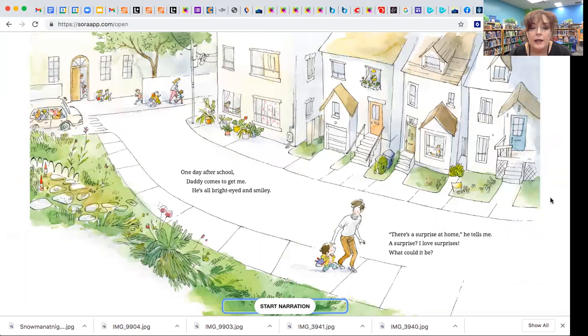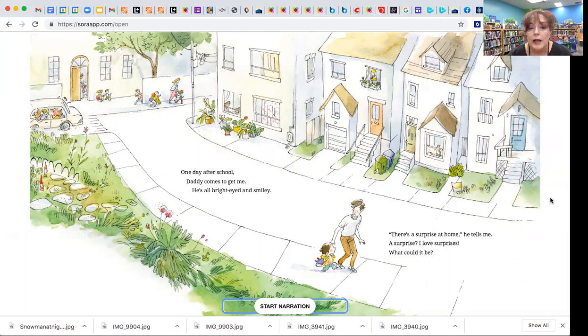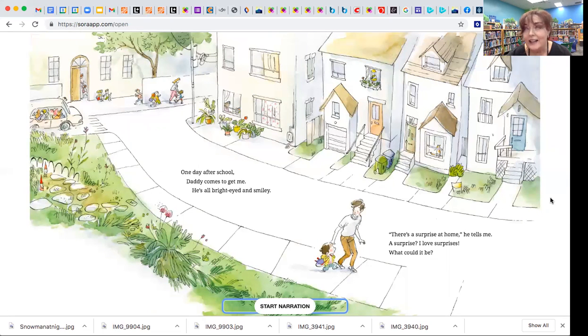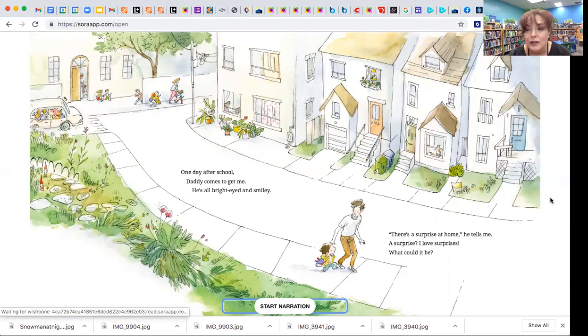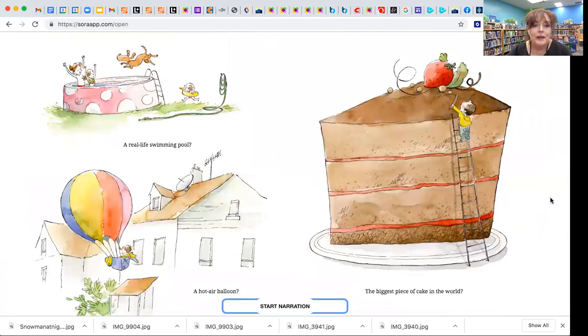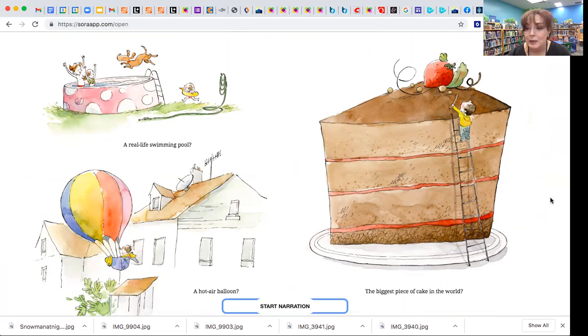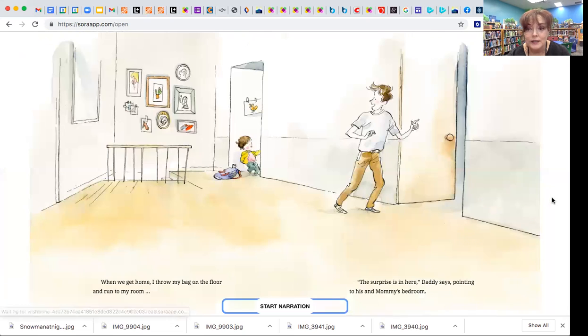One day after school, daddy comes to get me. He's all bright eyed and smiley. There's a surprise at home, he tells me. A surprise? I love surprises. What could it be? A real life swimming pool? A hot air balloon? The biggest piece of cake in the world?